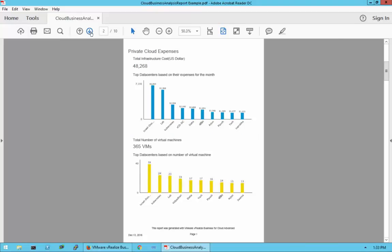On the second page of the sample report, it gives your private cloud expenses — your top data centers based on expenses for the month. In this example, they have multiple data centers. Their lab environment is very expensive compared to production, which should not be the case. That's helpful information to know: the lab is costing almost as much as their highest-production data center, with 23 VMs in that lab environment.